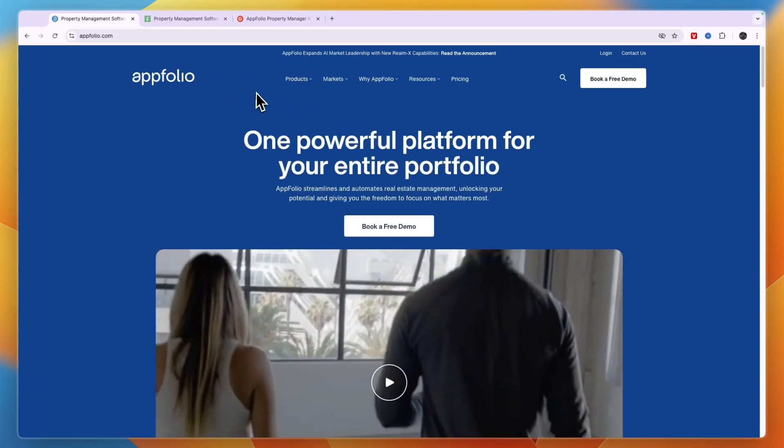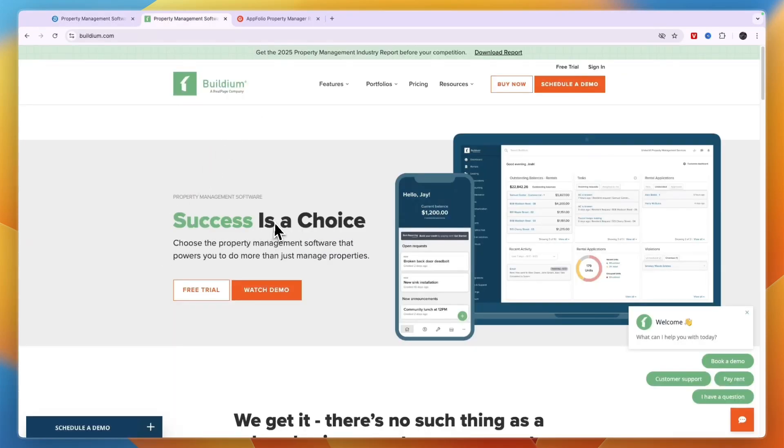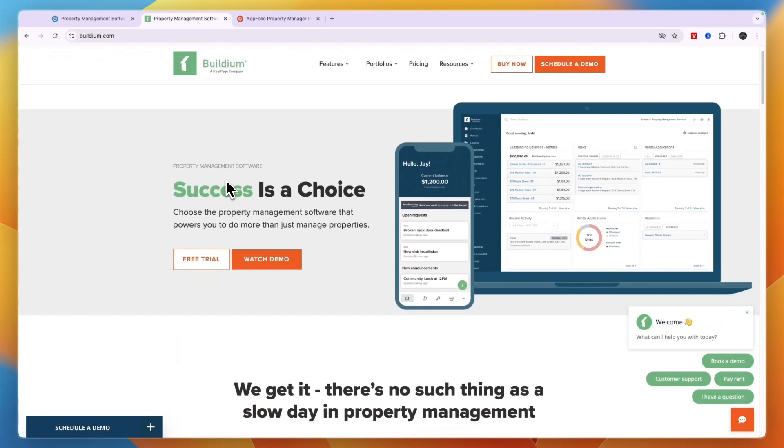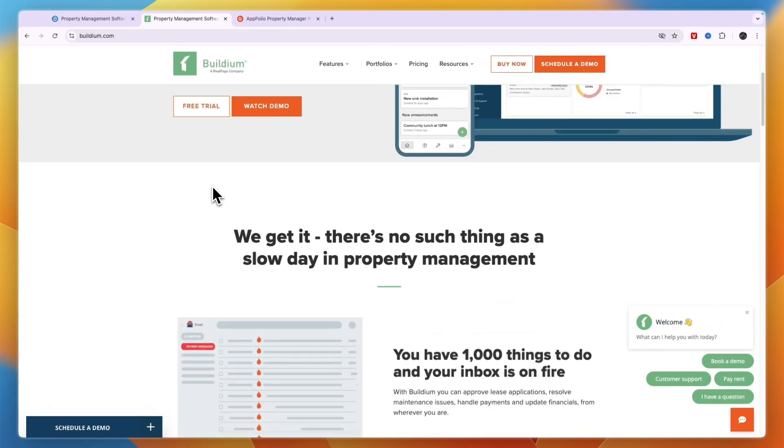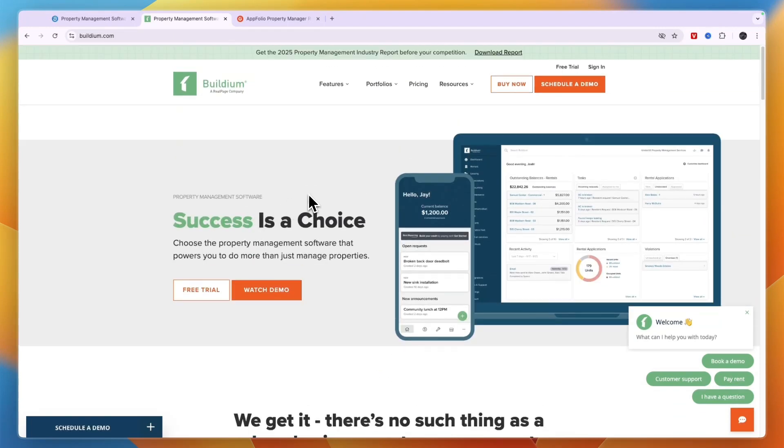In this video I will compare AppFolio versus Buildium and tell you which of these property management softwares may be best for you and your needs. I'll go over what exactly they do, who they are for, and which one I would pick. So first, let's quickly go over their main features.